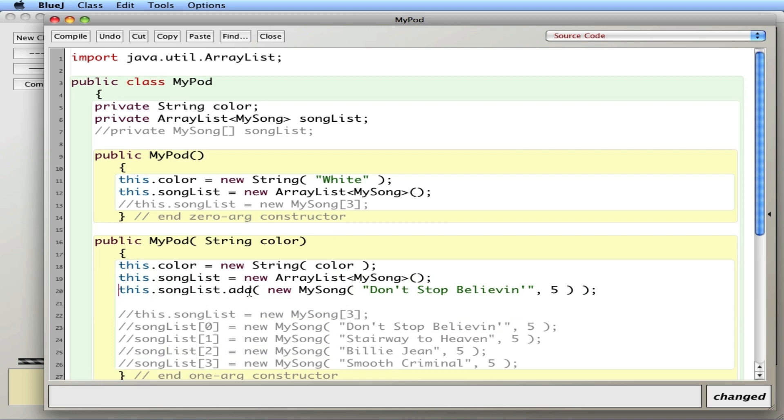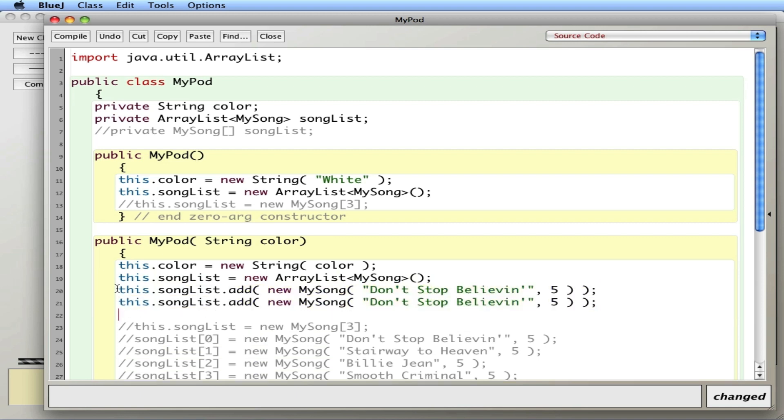I say, hey songList, add this song. So it puts it in. And it uses the same numbering convention, 0, 1, 2. And I'll say the second song was Stairway to Heaven.